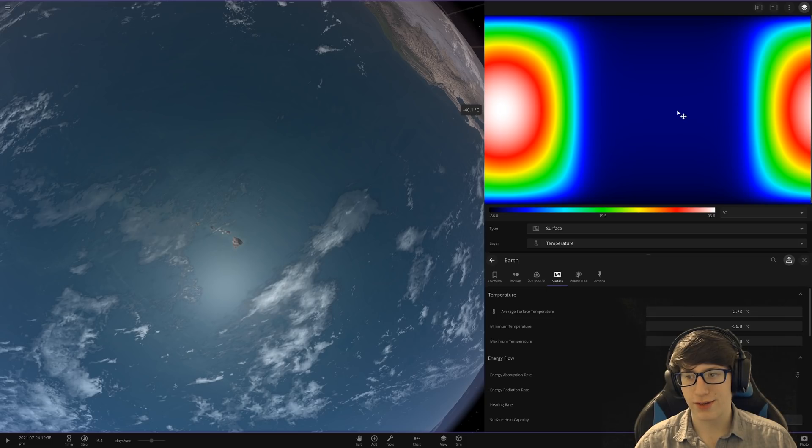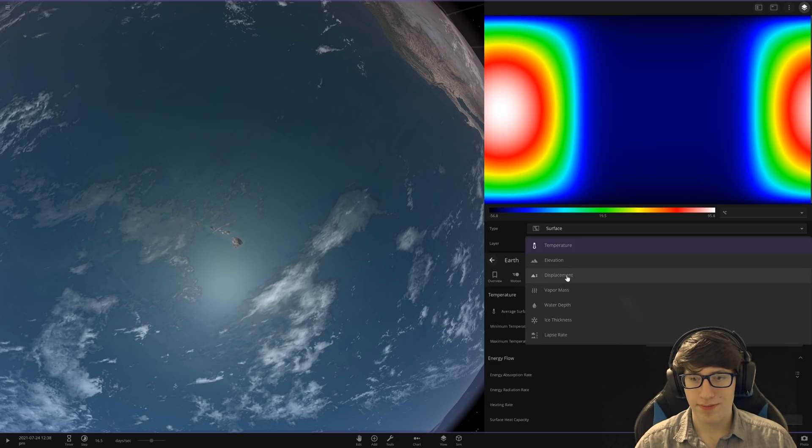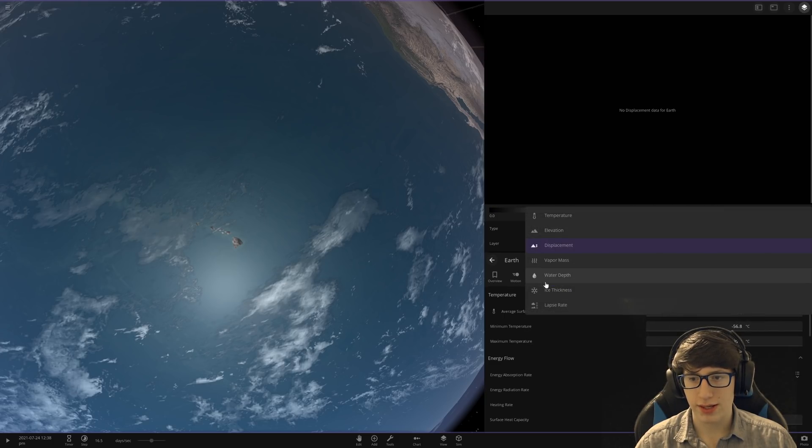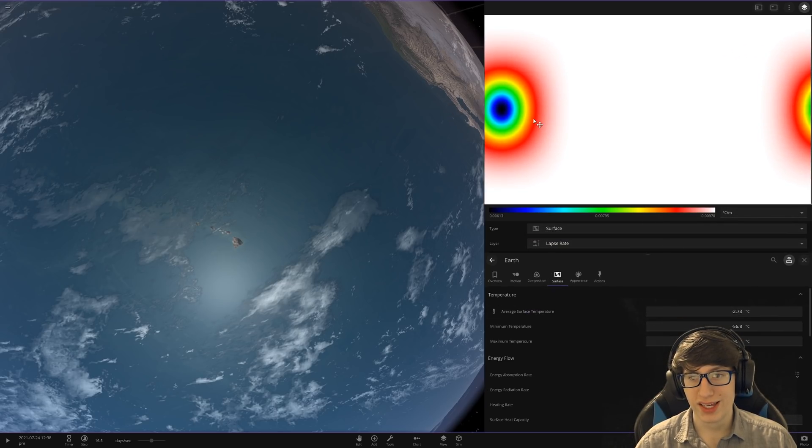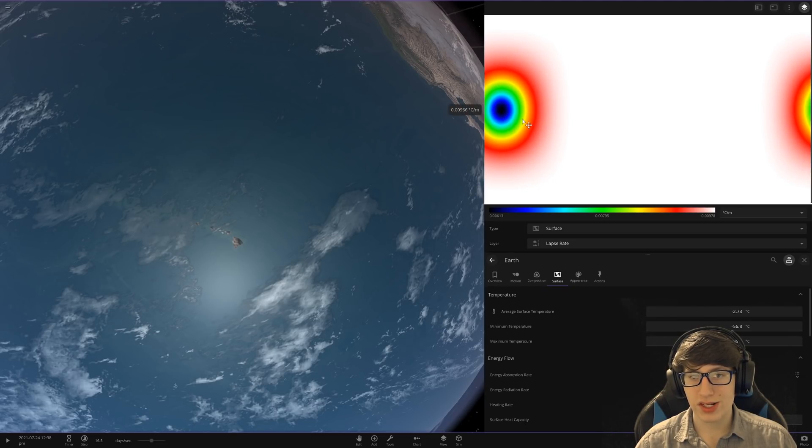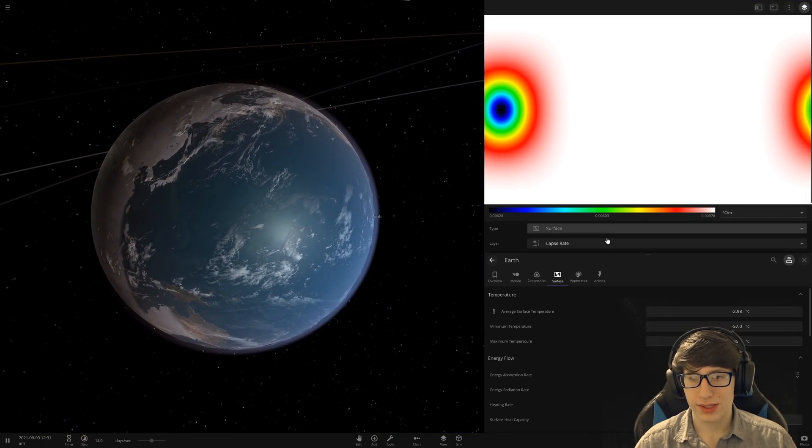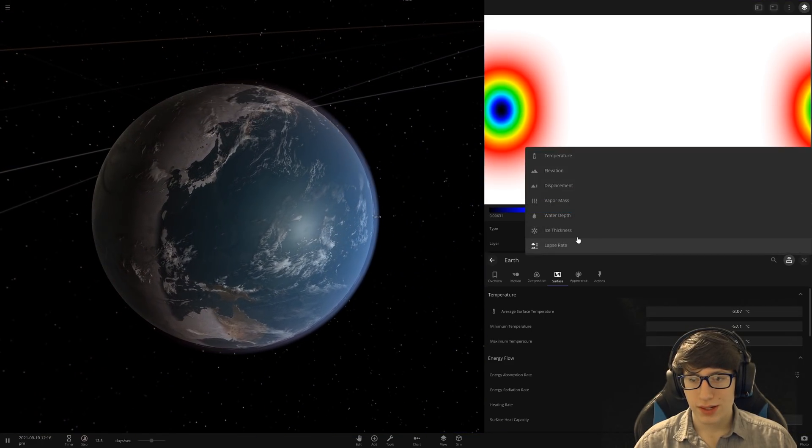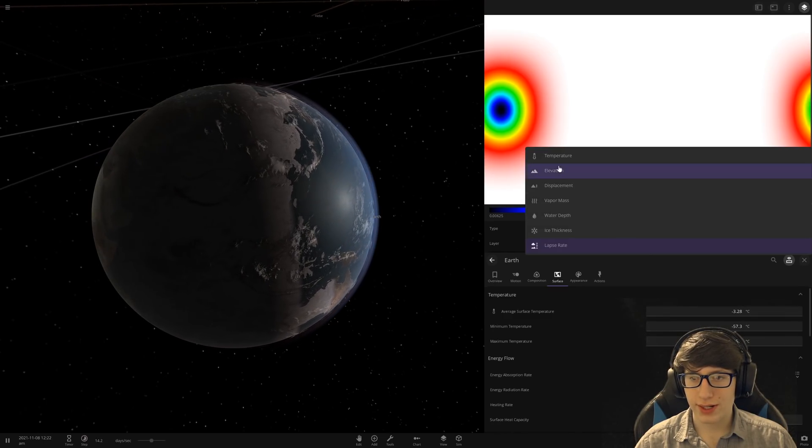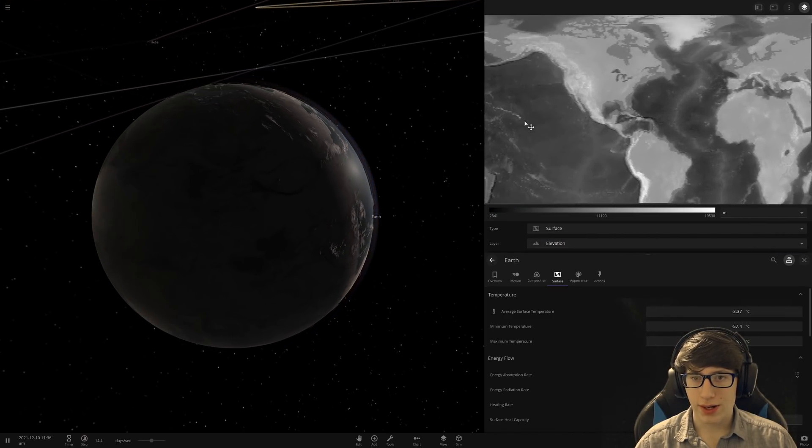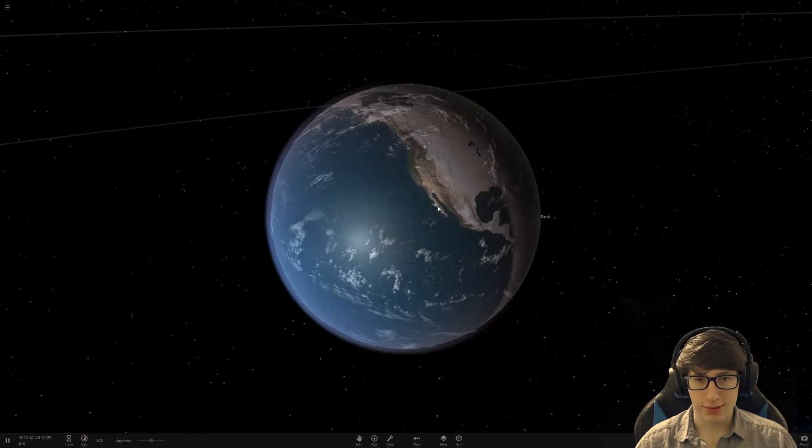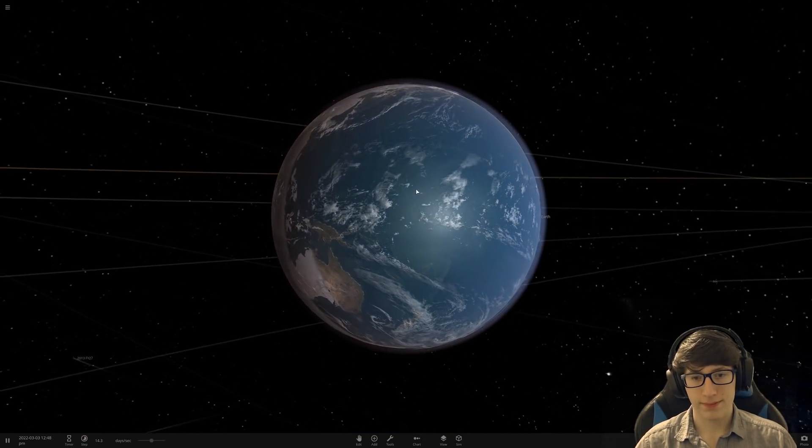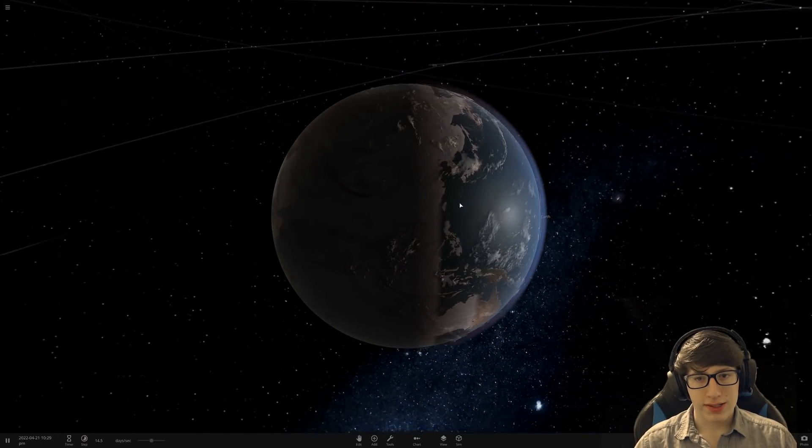The coldest is negative 56 and the hottest is basically boiling. That's pretty bad. No displacement data for Earth. Damn. That's sad. Lapse rate. Oh my god. Oh my god. Look at that. Like, the change is very slight, but it's very directed. Man, there's just a lot going on here. Hawaii is just super lucky. Super lucky to be how they are.